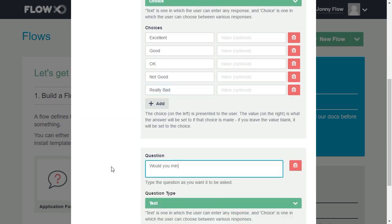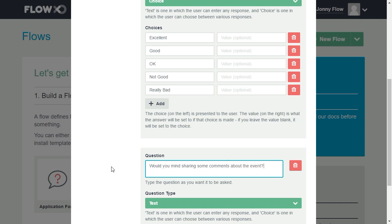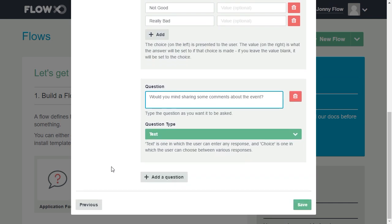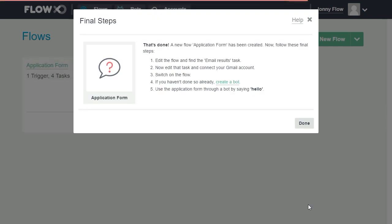We'll enter the second question as a text response. That's it. The template is complete. We just need to connect the Gmail account.